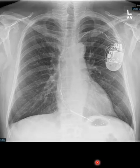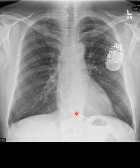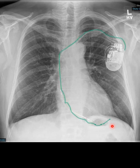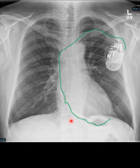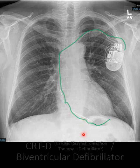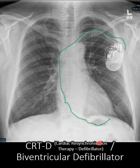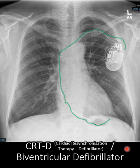This time we have one, two, and harder to see, three leads. We are limited by the anatomy and this quadrupolar lead has probably been put here because there weren't any good veins to put it down elsewhere. Again we have a thick coil, so this is a biventricular defibrillator device.